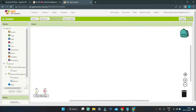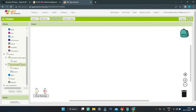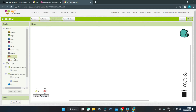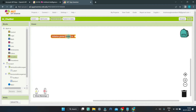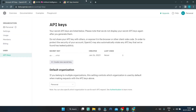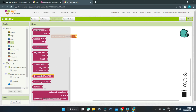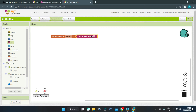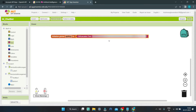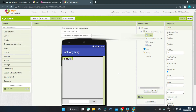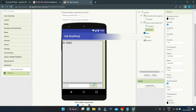Back in MIT App Inventor, let's go to the Blocks section. We are going to give instructions for our app using blocks and not by coding. Go to Variables and initialize a new variable called API Key, and set the value to the API key we just copied. We'll go to Text and bring in the Obfuscated Text block, then paste the API key you copied.